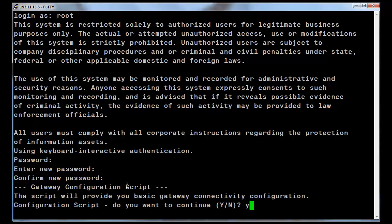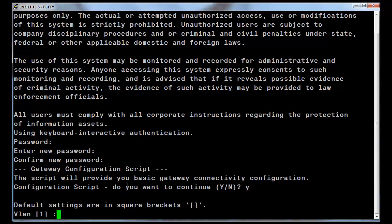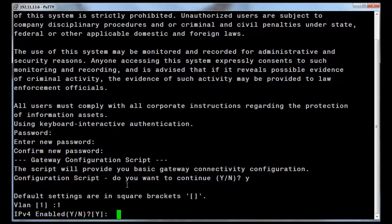Enter a Y at the CLI prompt to initiate the script. Next, you will need to enter the desired VLAN.